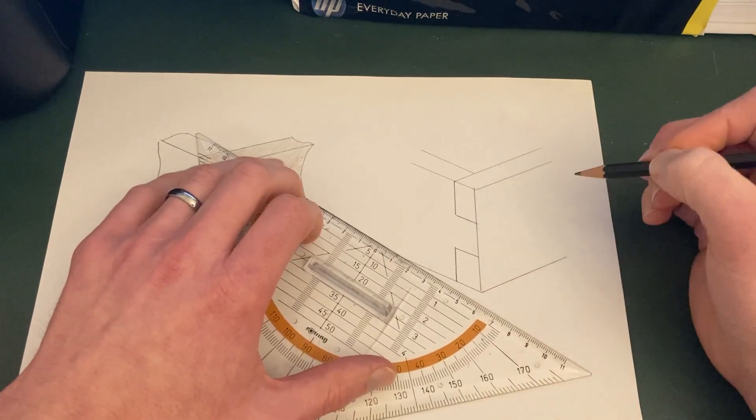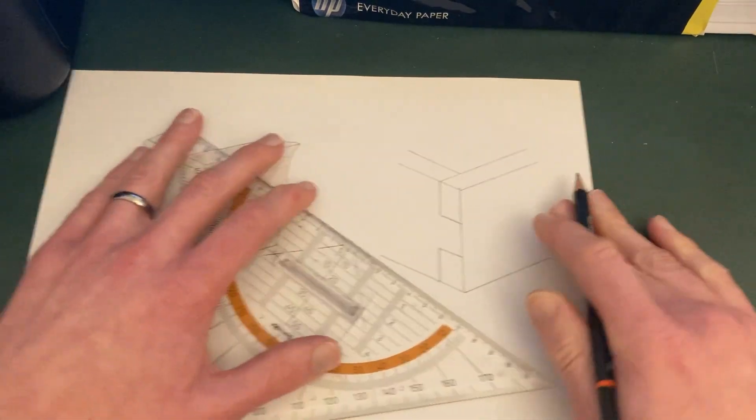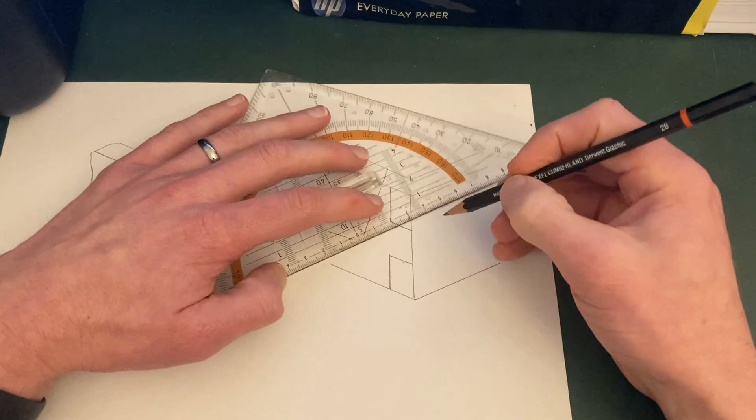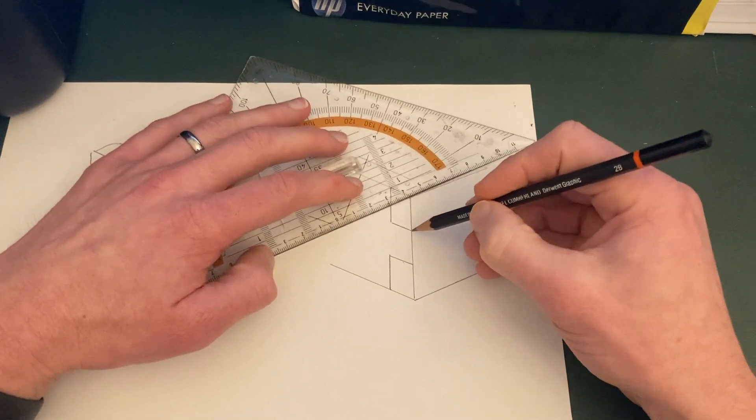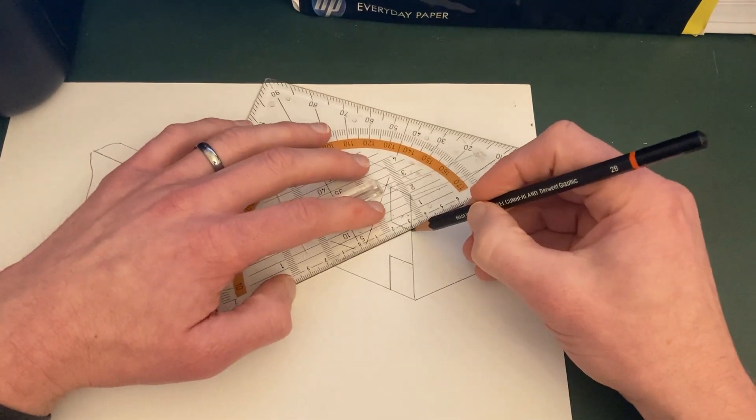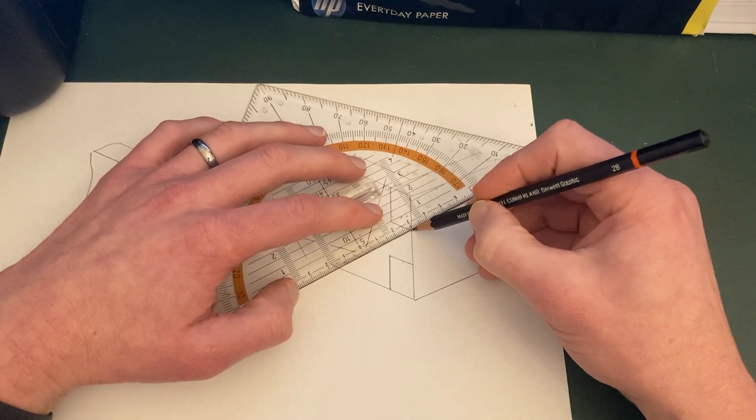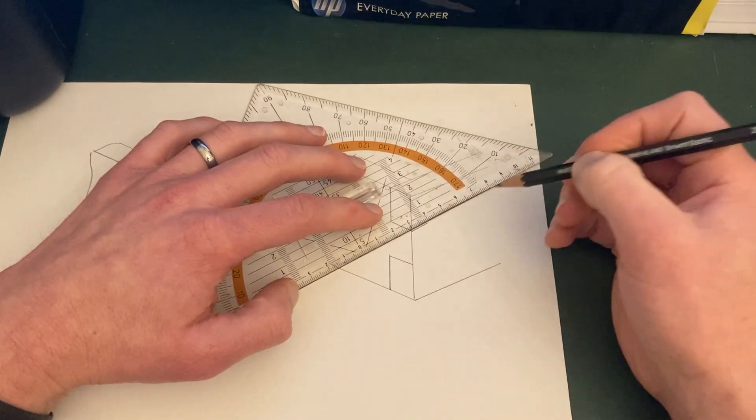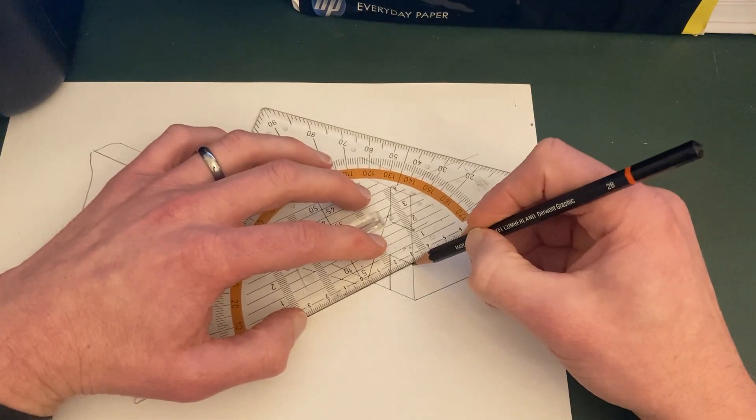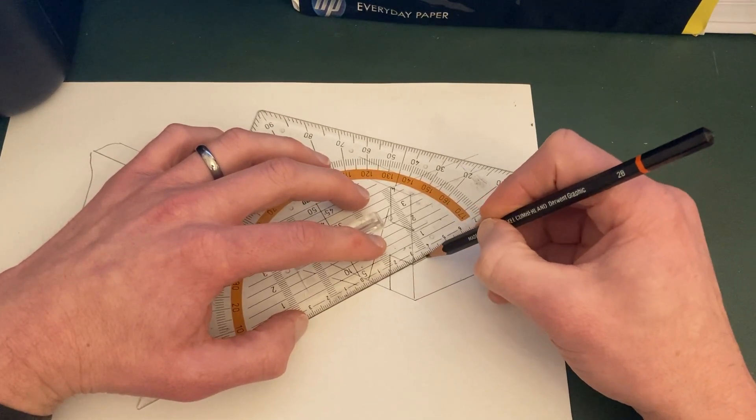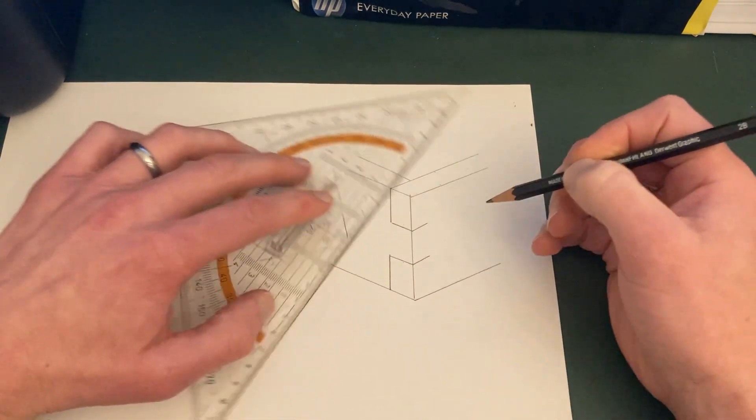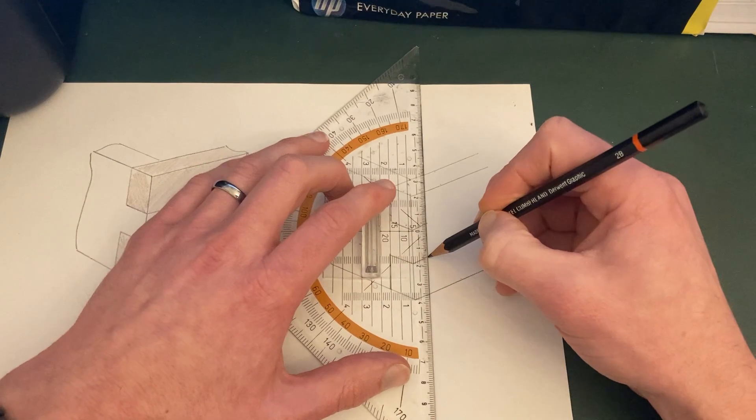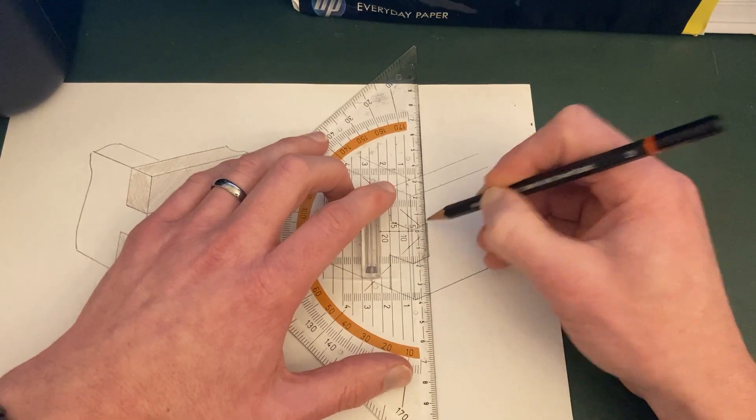And then what you can end up doing is, from this point, you do a little diagonal up. From this one, a little diagonal up. These are about one centimeter in length. And then you just go directly up.